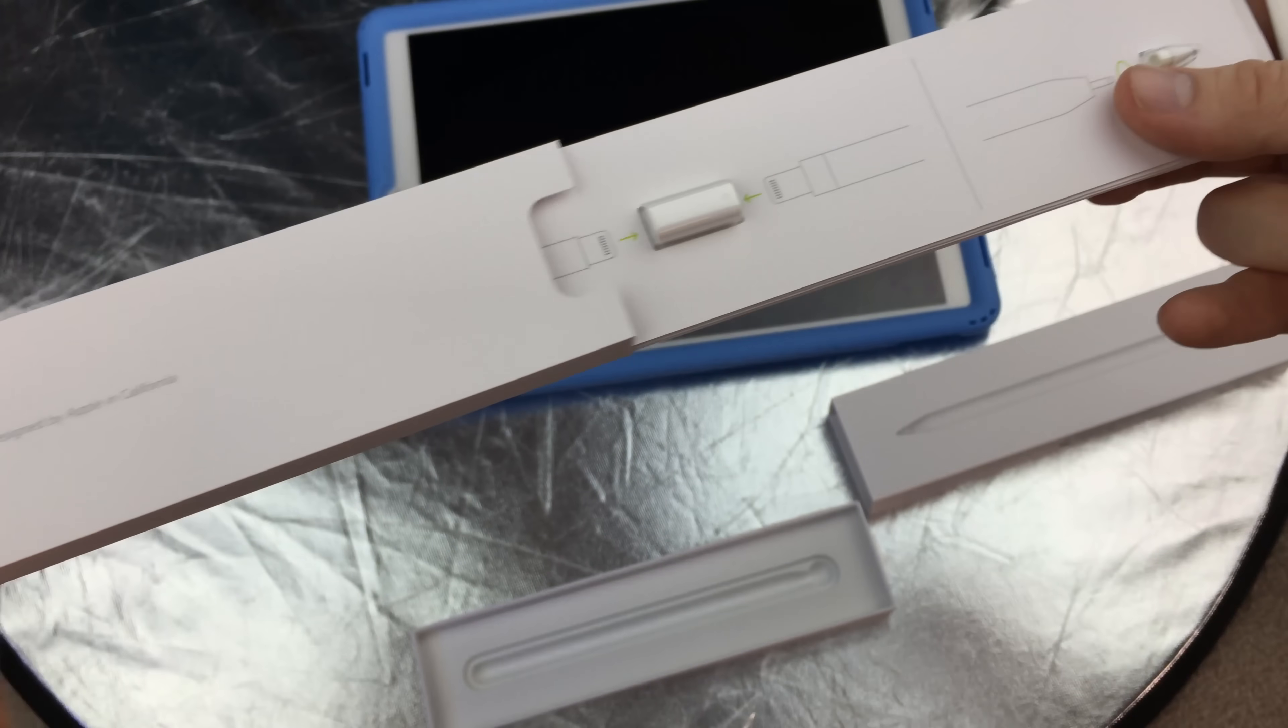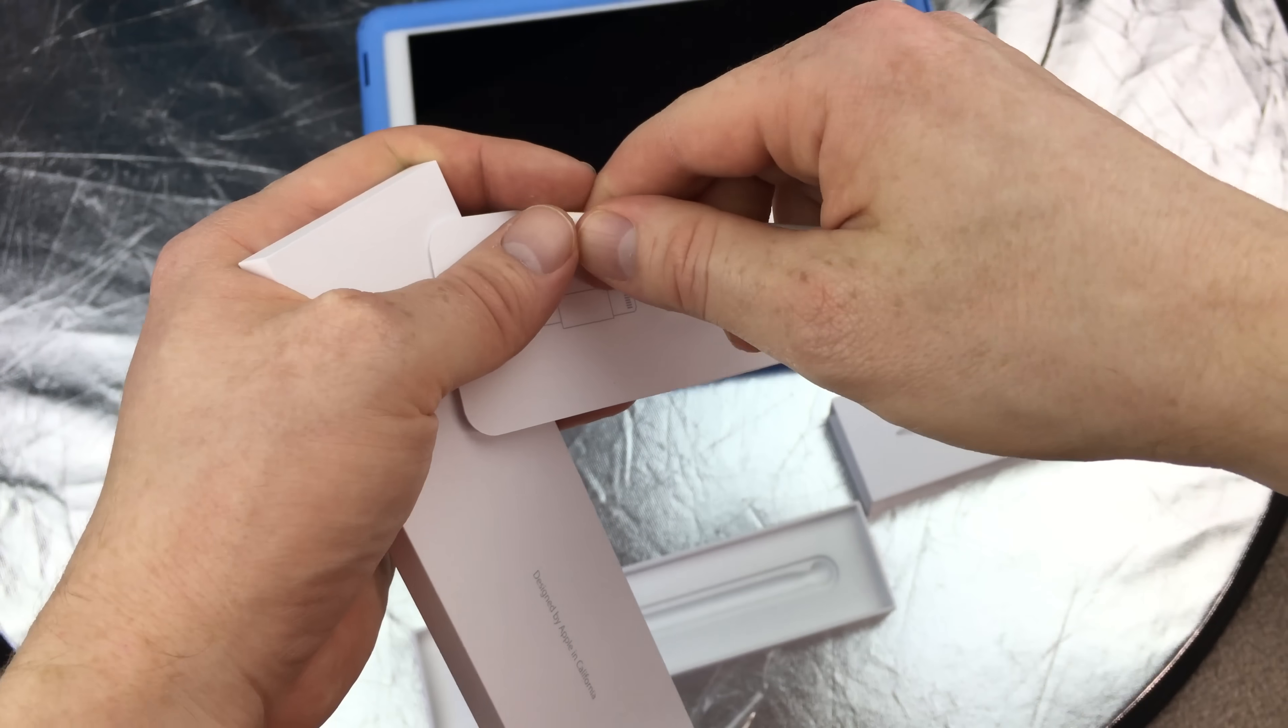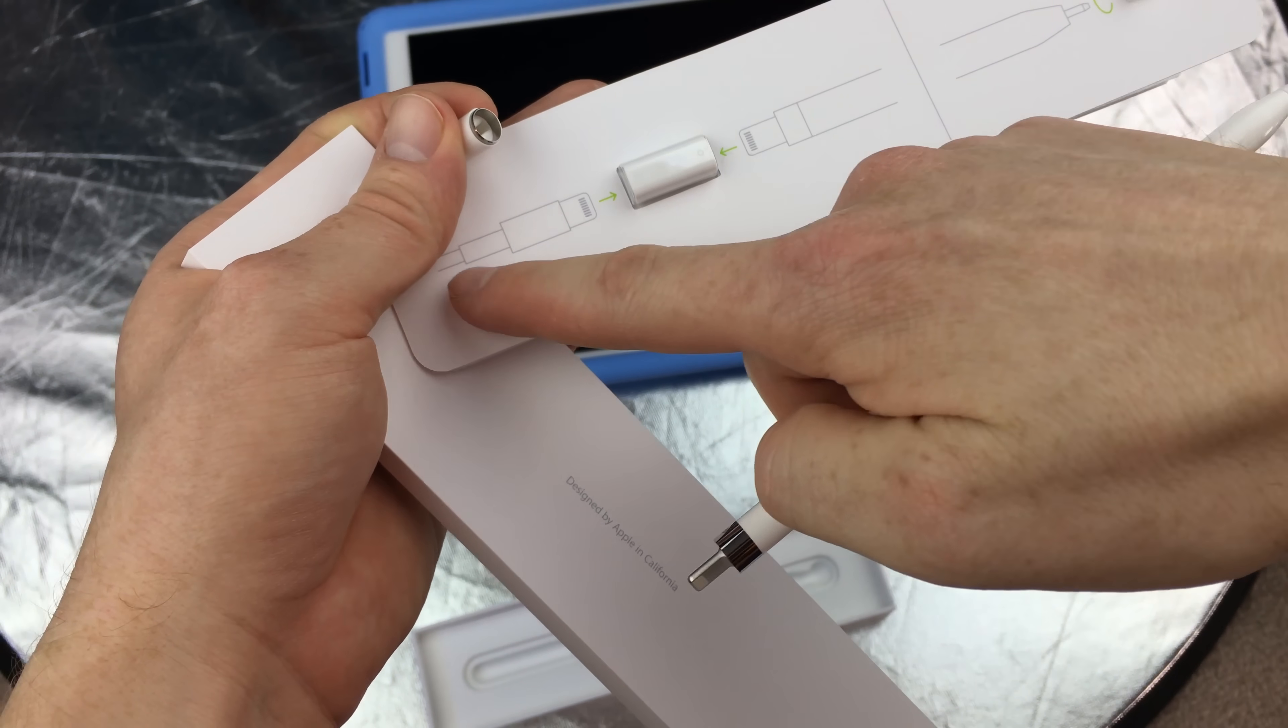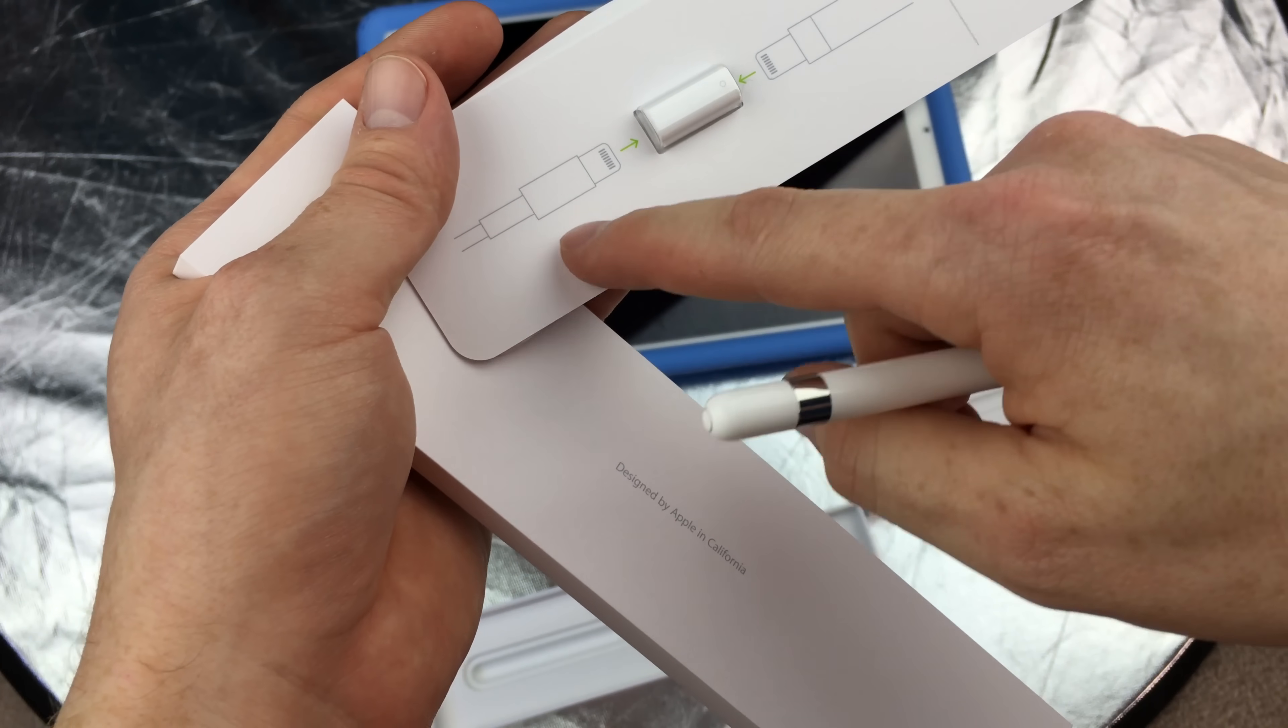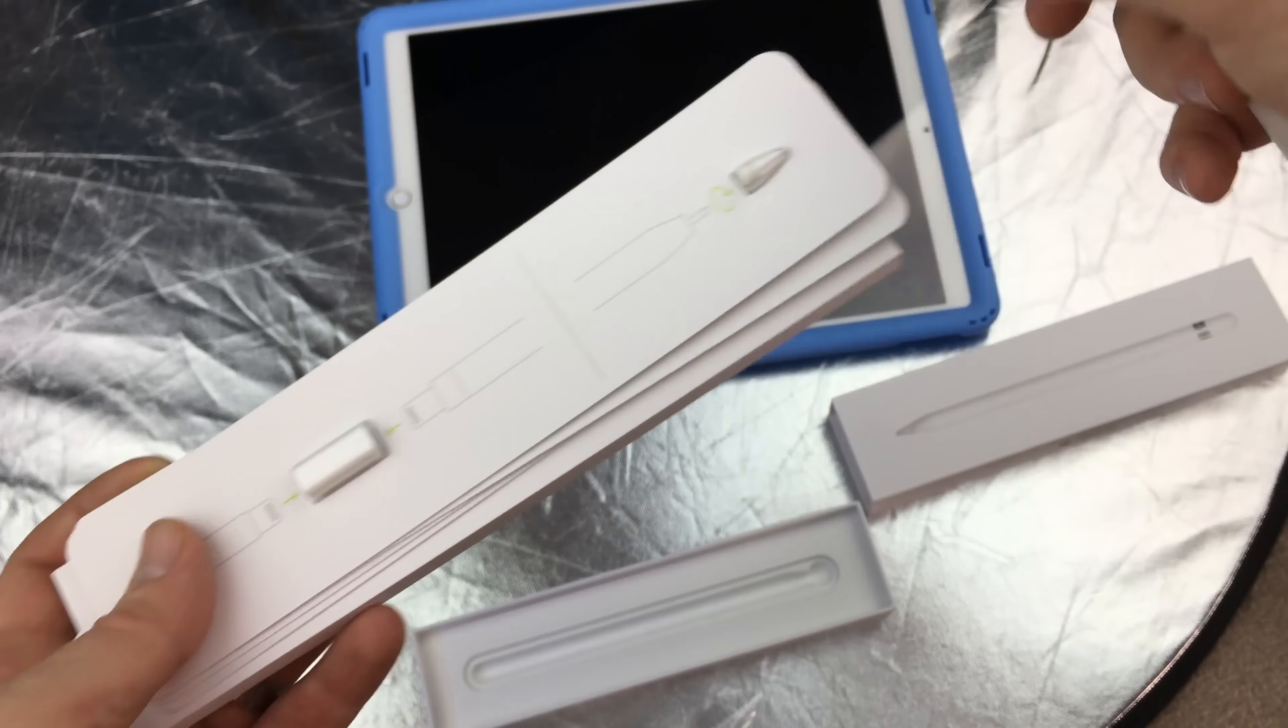If we take this out, here's the tip, here's the adapter so you can hook this up. You connect this up here and then your cable. If you have an iPhone cable you can hook it up like that, or your iPad cable will work as well to charge your pencil.